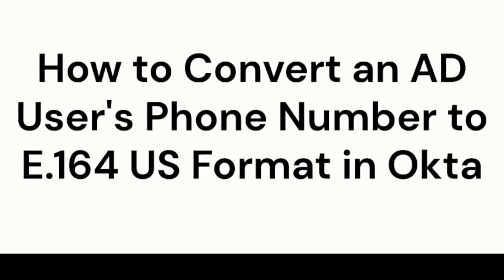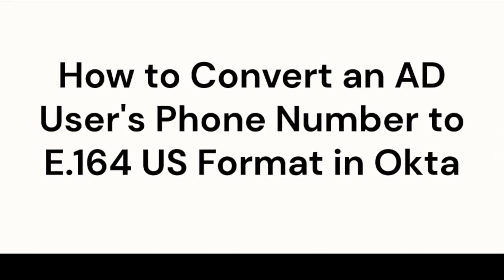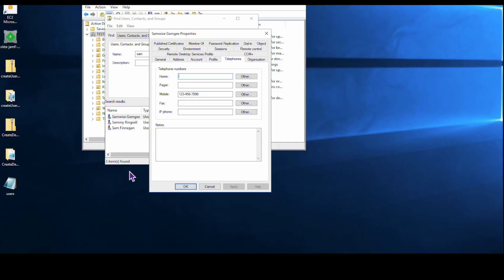Welcome to this Okta support video. In this tutorial, we'll be discussing how to change the phone number format for an Active Directory user in Okta to the E164US format.